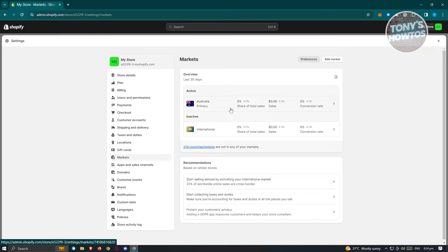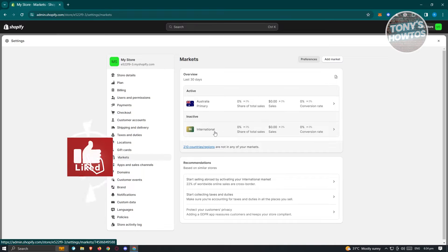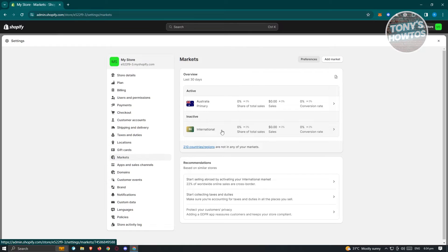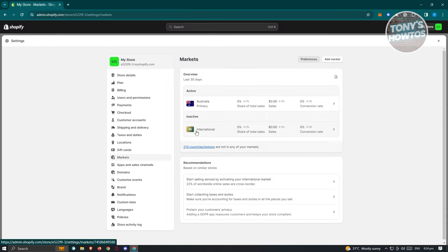Now, typically depending on where you set up your store — for example, if your store is in Australia — by default the Australia market will be enabled and active. If you want to ship to other countries internationally, you need to enable the International option or create a new market. So let's go to International here.